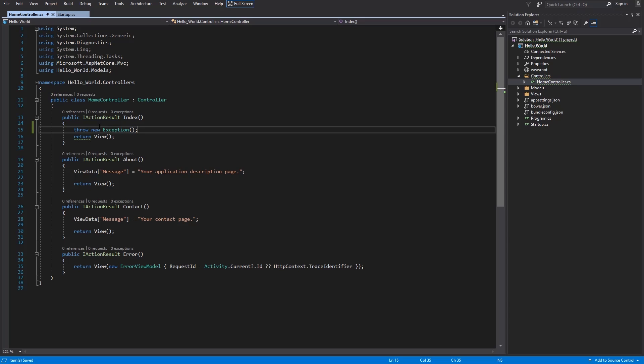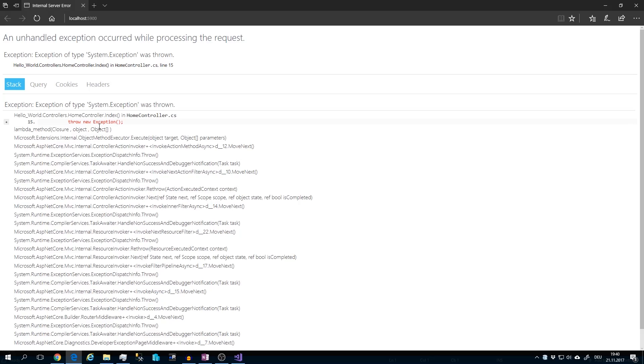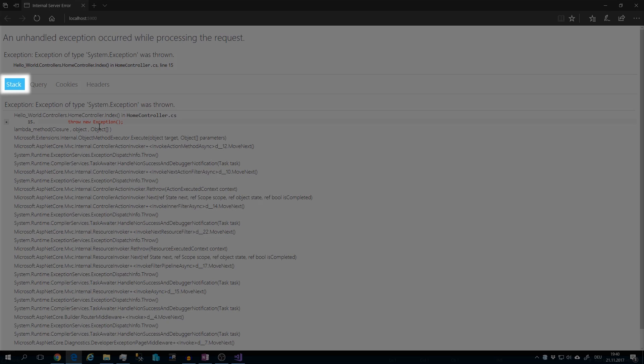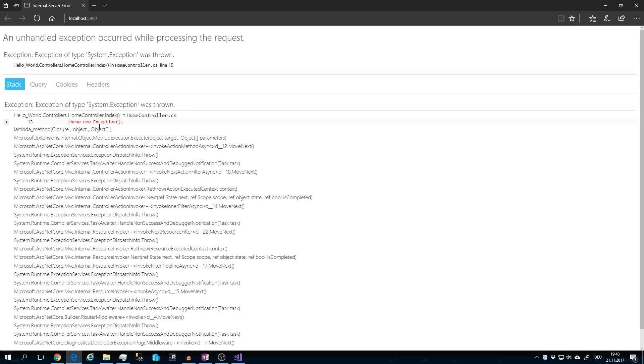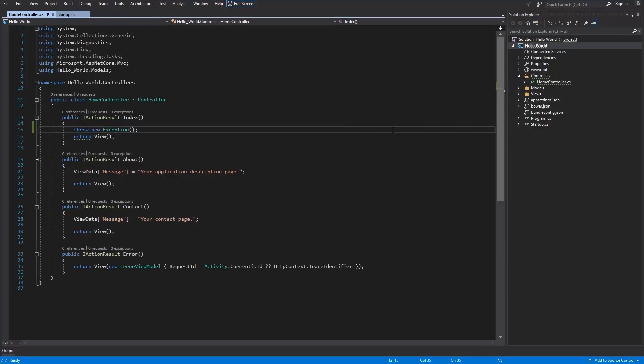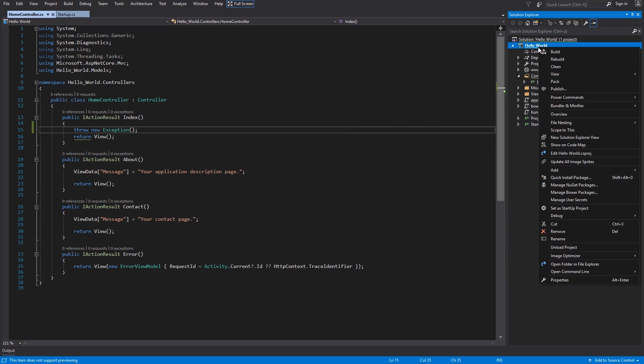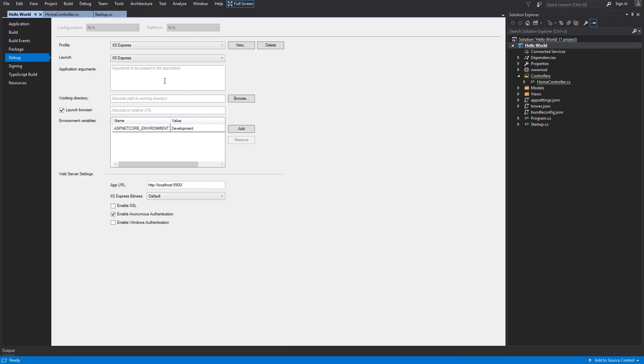And save. Now I run the application with ctrl-f5. And there is your exception page. You can see the call stack, cookies and request headers. Now we can try out the regular exception page. I will close this one. I will go to the project, properties.